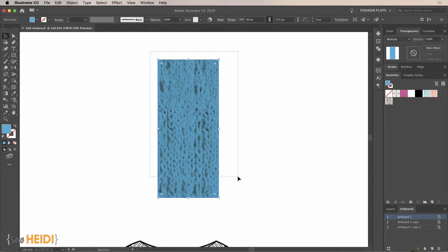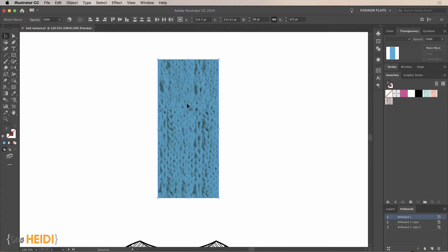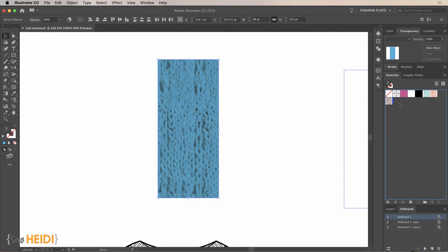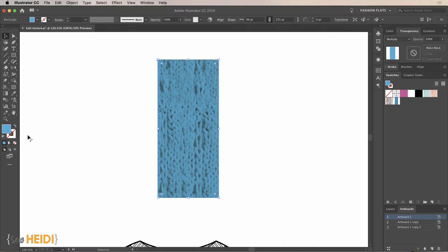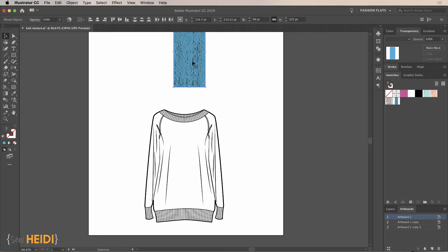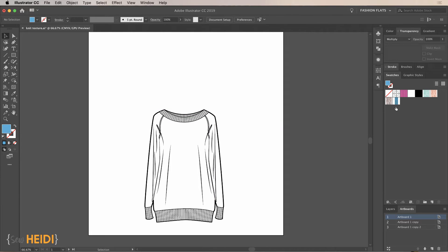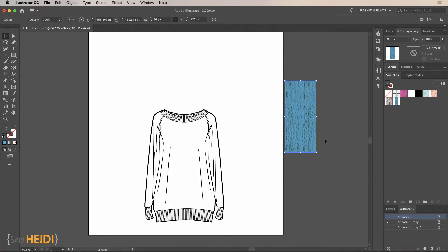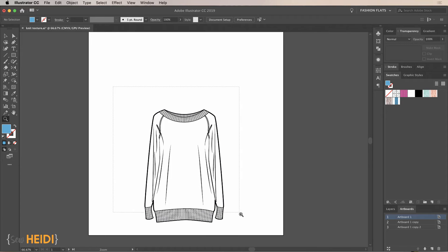Grab the Selection tool (black arrow) and select everything — both the texture underneath and the colored rectangle on top. Make sure the rectangle has only a fill color (no stroke). Drag and drop this into the Swatches panel. Now zoom out — I can technically delete this from the artboard because it's always available in my Swatches panel. Now let's apply the swatch to the sweater.